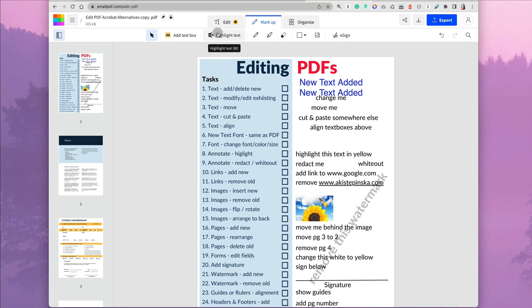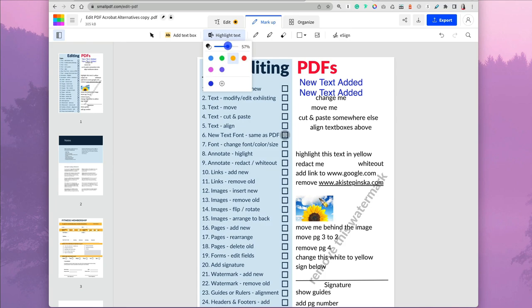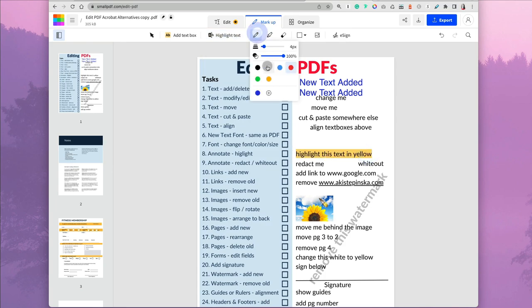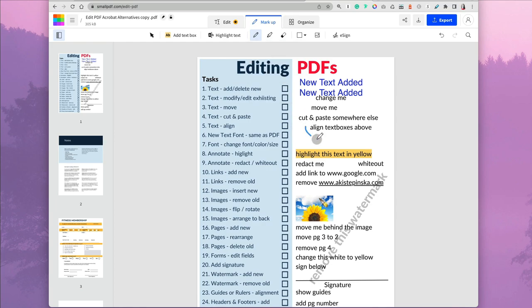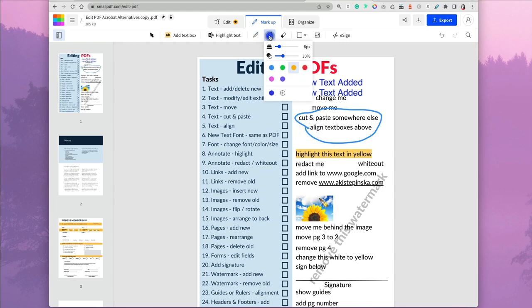You can highlight text by clicking the highlight text option at the top and then changing the opacity depending on how dark you want the color. You can also use the pencil to drag over text or sections that you want to emphasize, and change opacity, colors, and the basics.